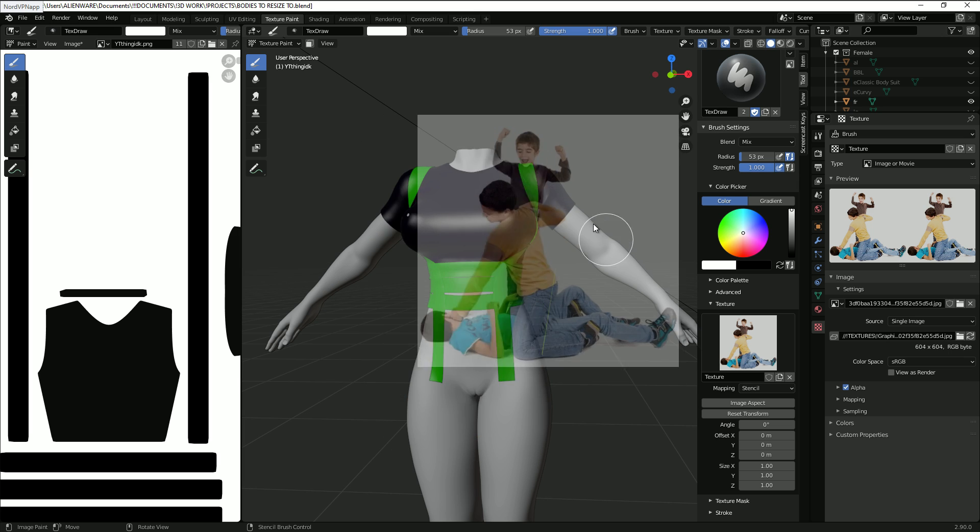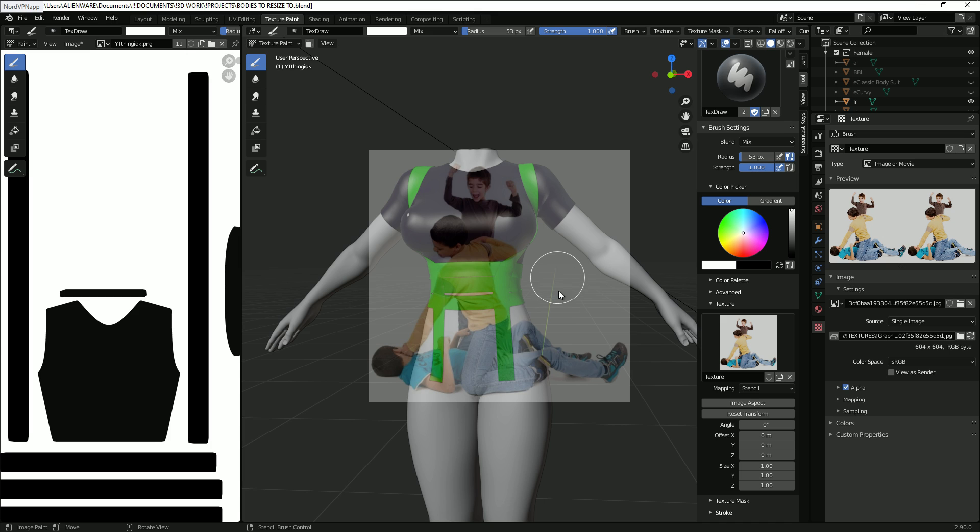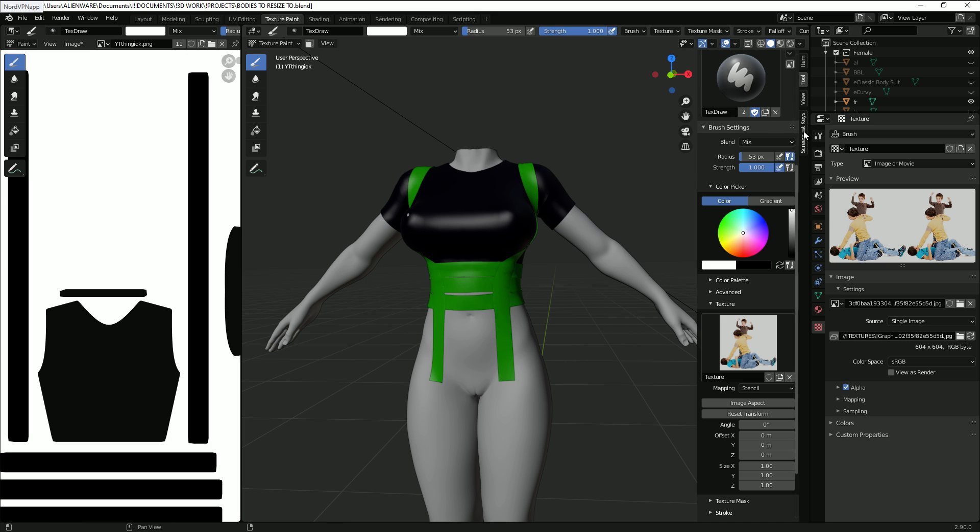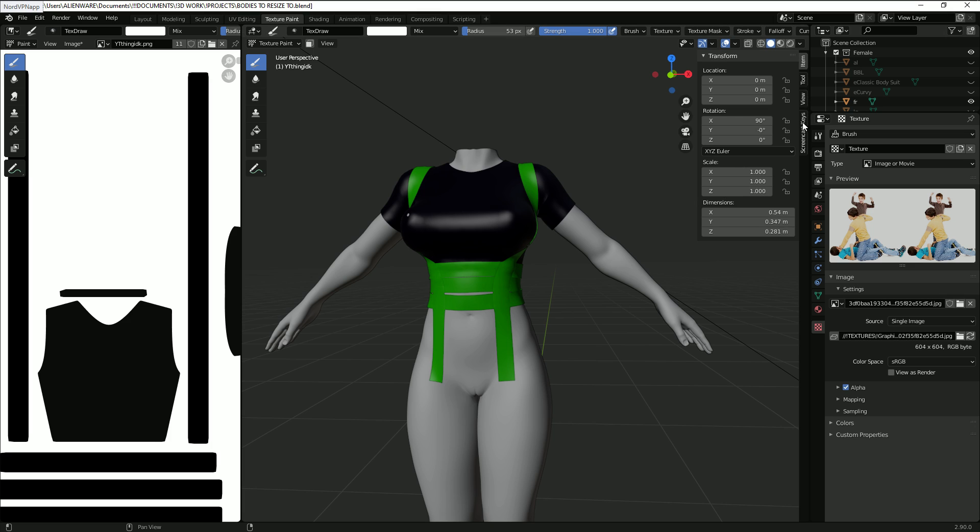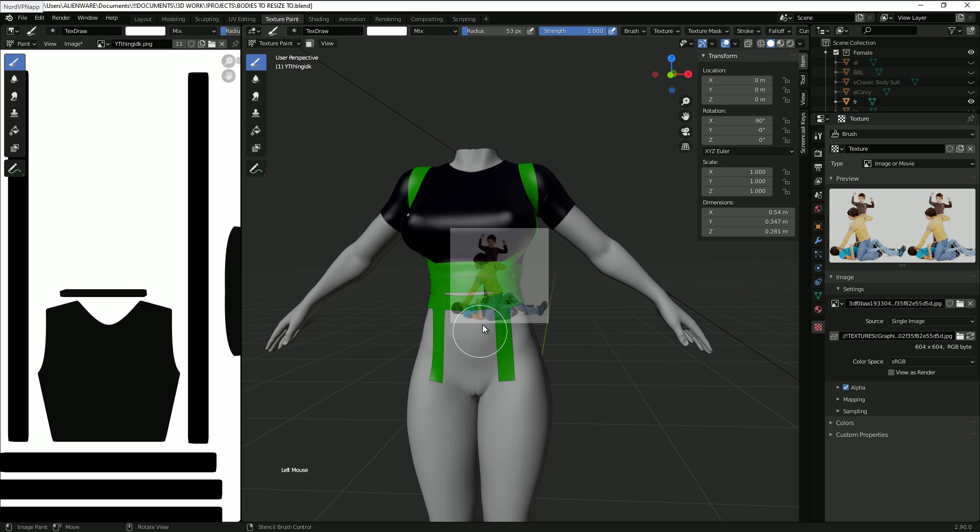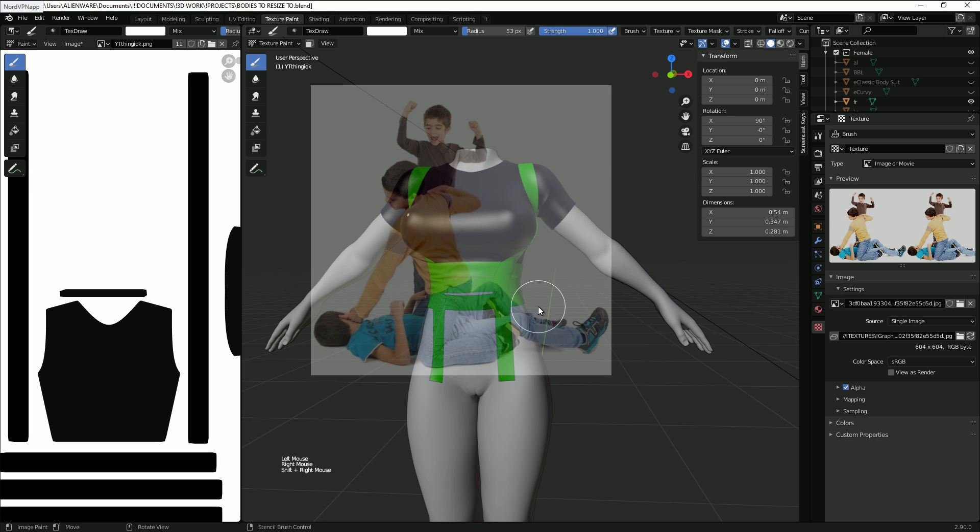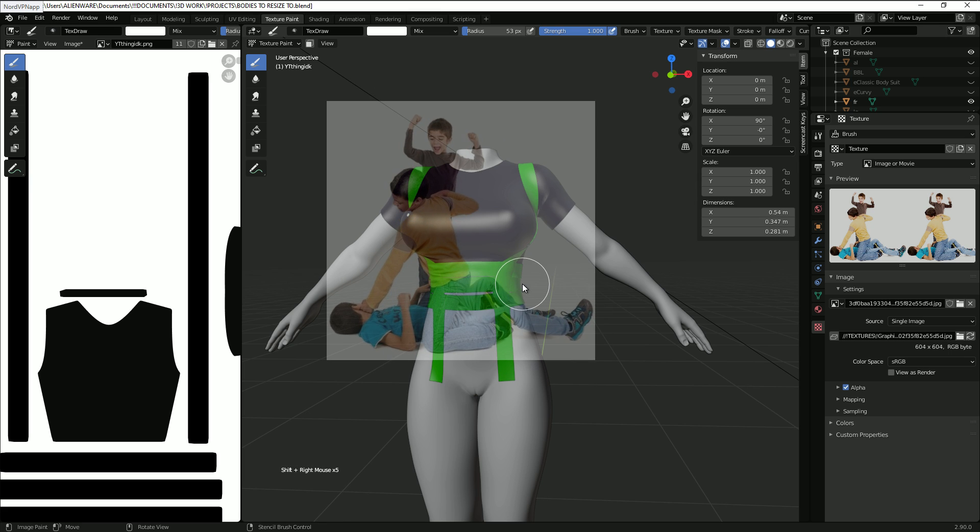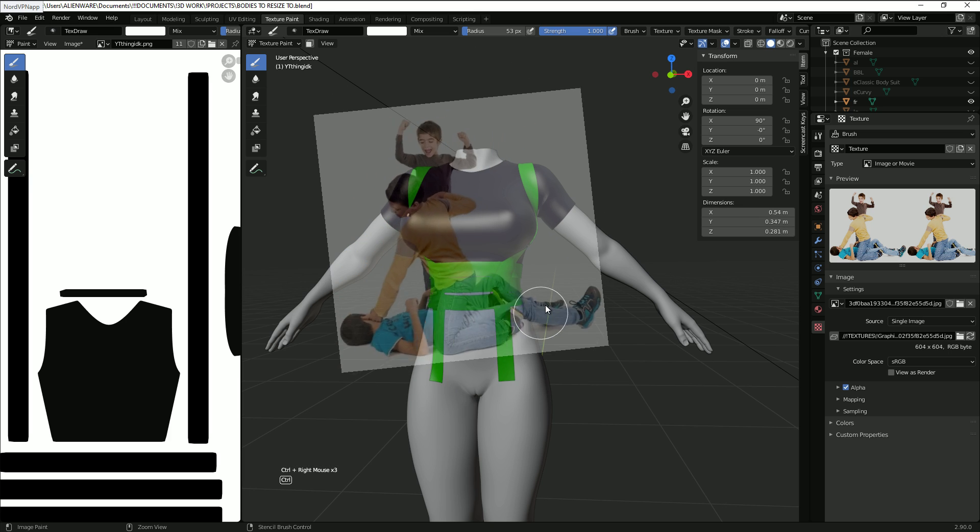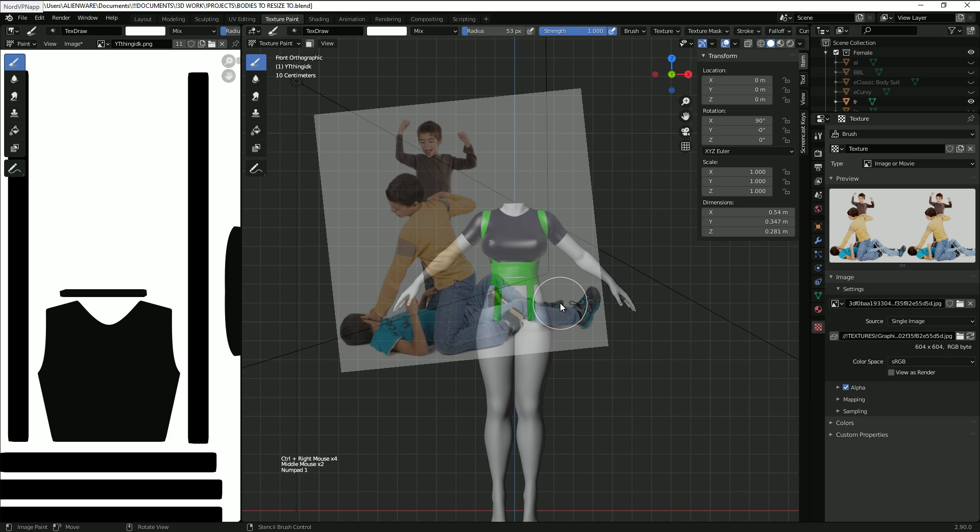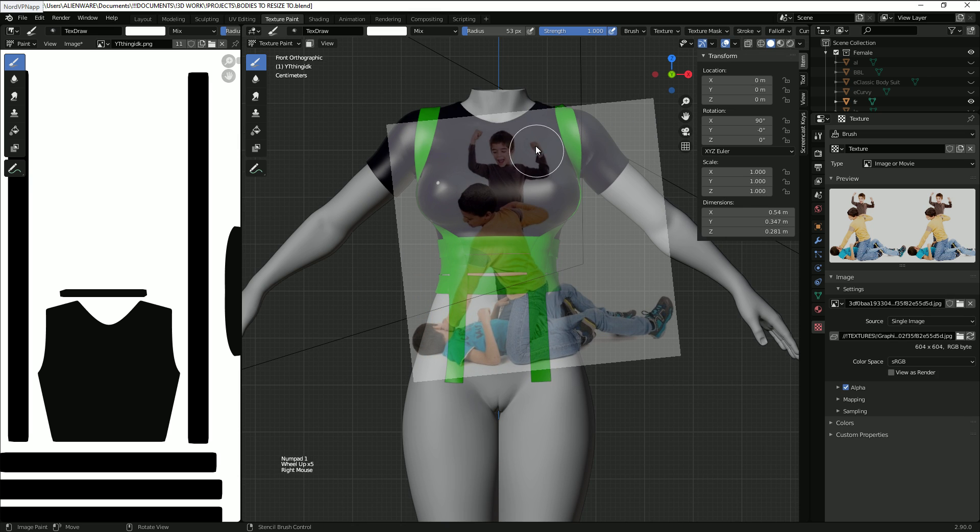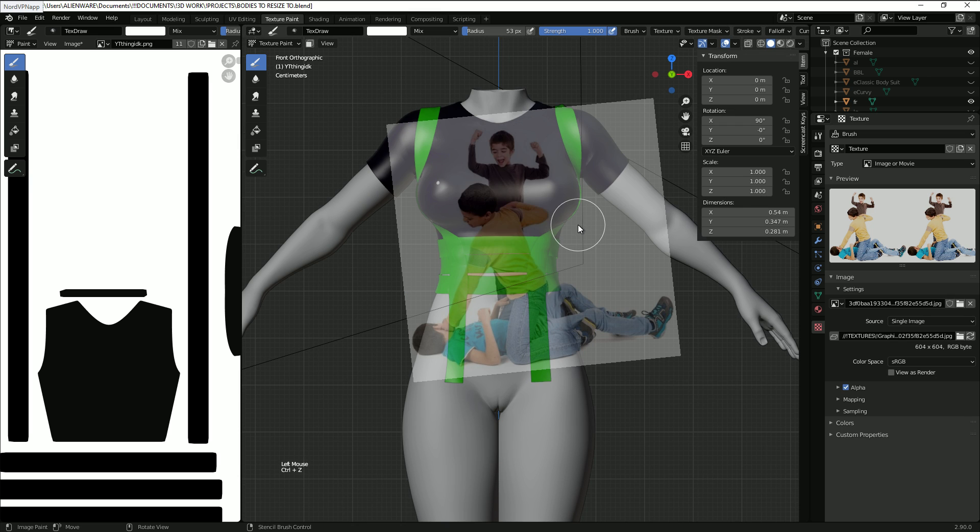You can move the texture around by using your right mouse button and moving it. You can scale it by Shift+right mouse button. Rotate it by Ctrl+right mouse button. And then you can just start texture painting right away.